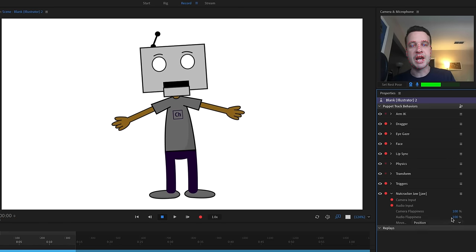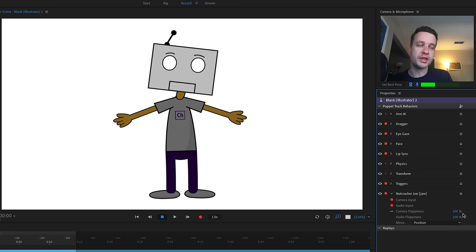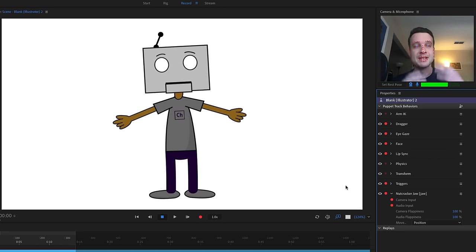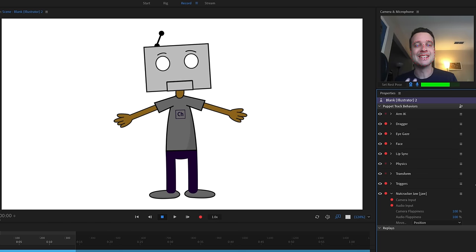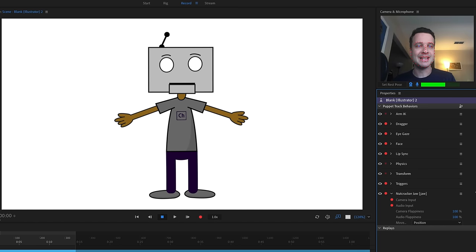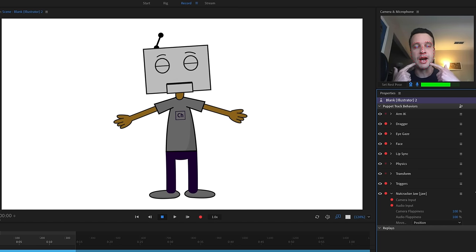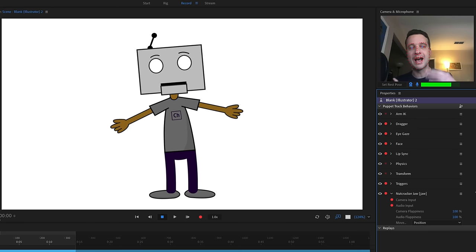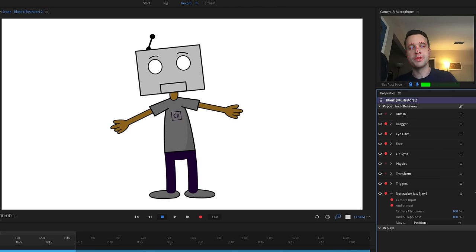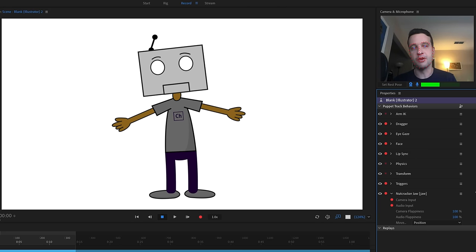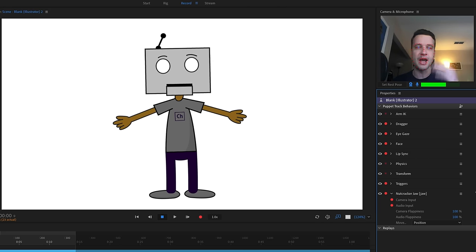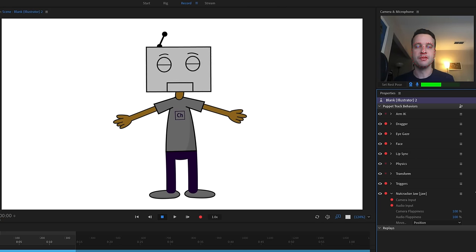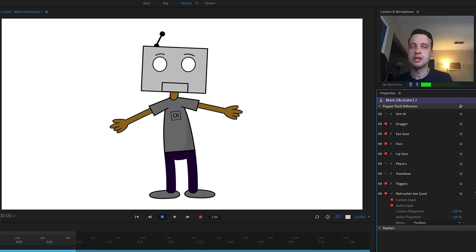With the Nutcracker Jaw behavior, I've got control over camera flappiness and auto flappiness — basically how sensitive this is to my own camera jaw movements, as well as how loud the audio is and how much that influences the jaw movement.